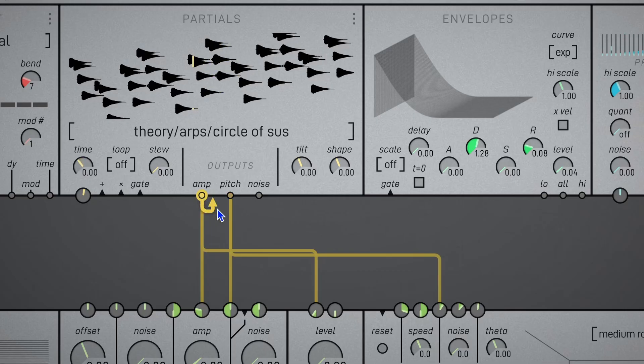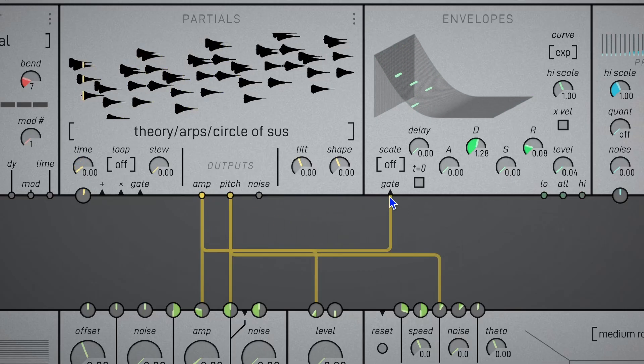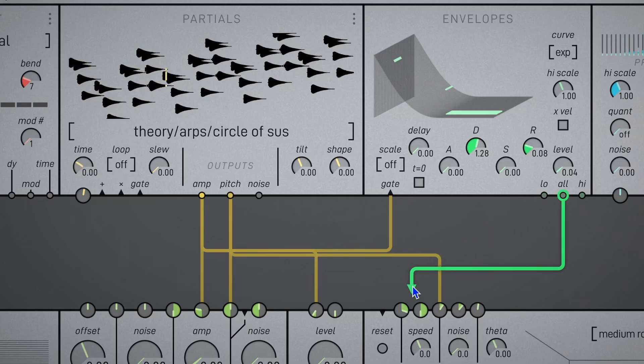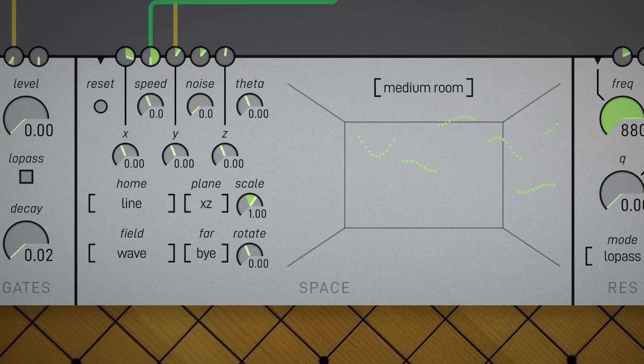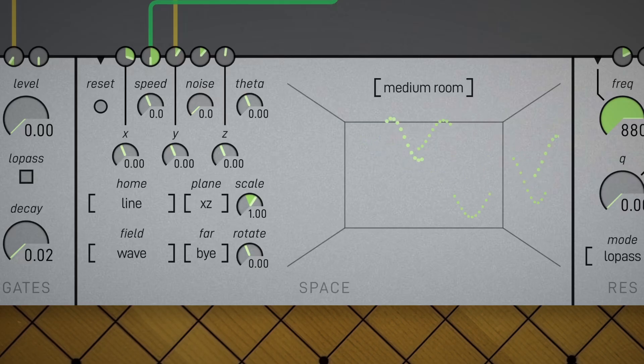Now let's add some envelopes, and let's trigger those envelopes with the amplitude of our partials. And it might be interesting if we applied this envelope to the speed of our field pattern. Now the partial's waving motion accelerates according to the envelope. Nice.